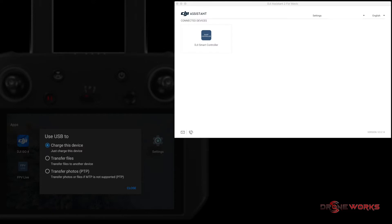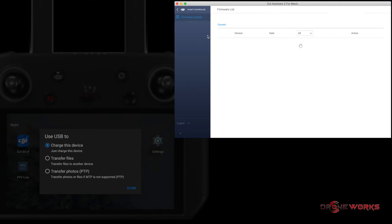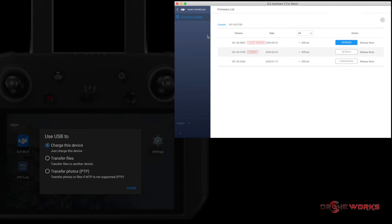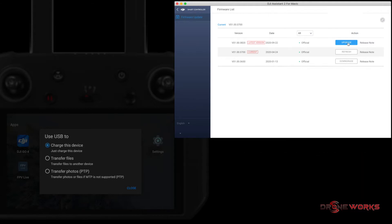The smart controller will appear in DJI Assistant. Click on the icon. A firmware list will show all available firmware versions, including the current version and the new version. The latest version of firmware is version V01.00.0820. Click the upgrade button.